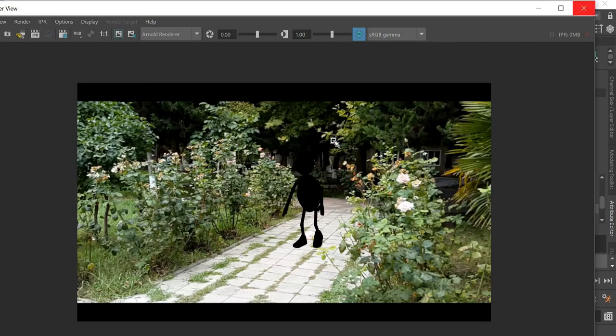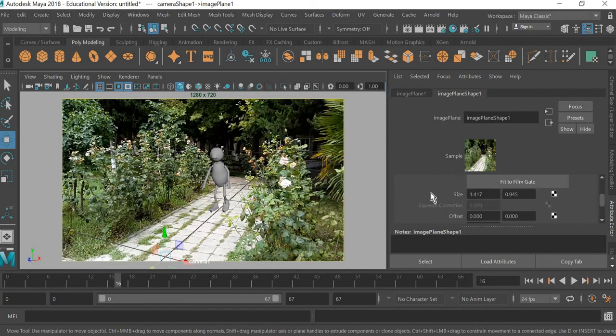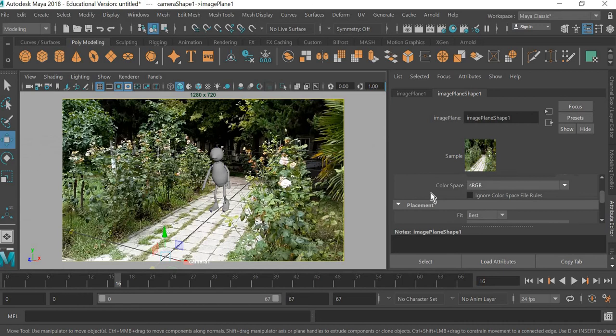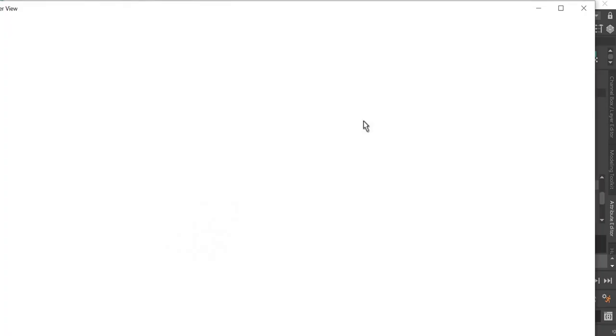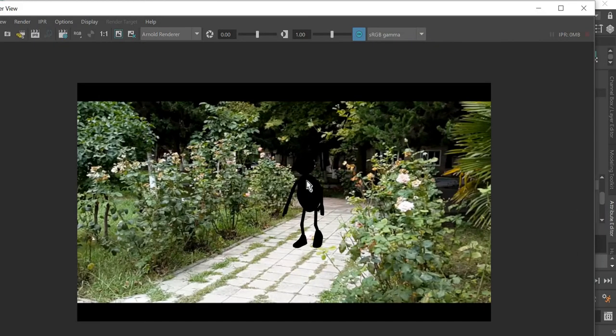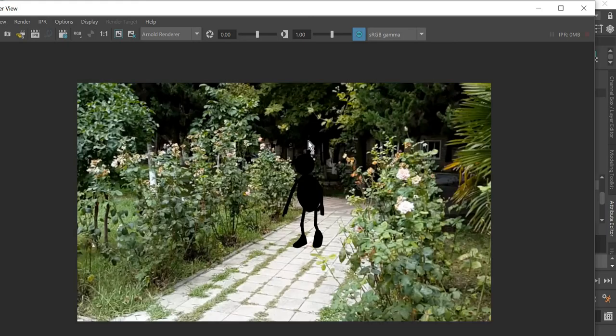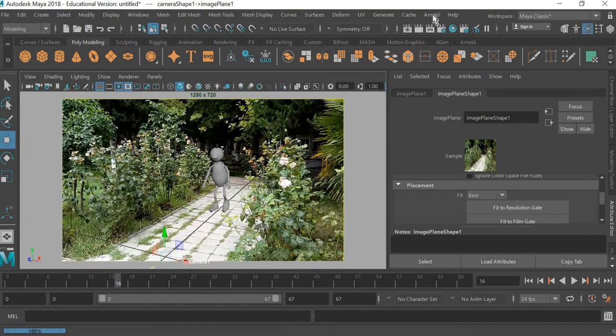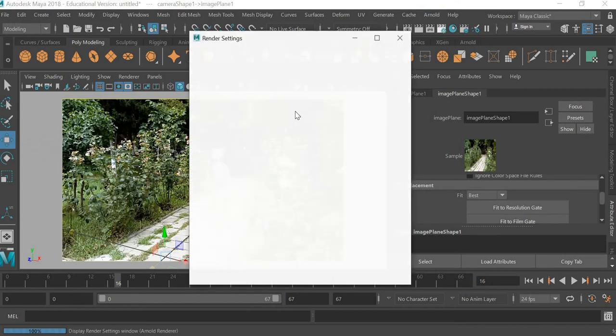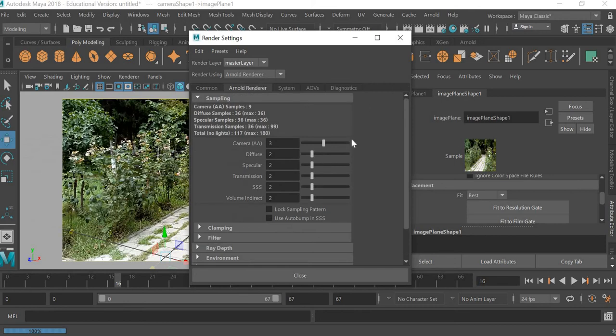Click on the resolution gate, it should have fixed the problem. Click on fit resolution gate and render it again. That fixed the problem. Now we are rendering using Arnold renderer.